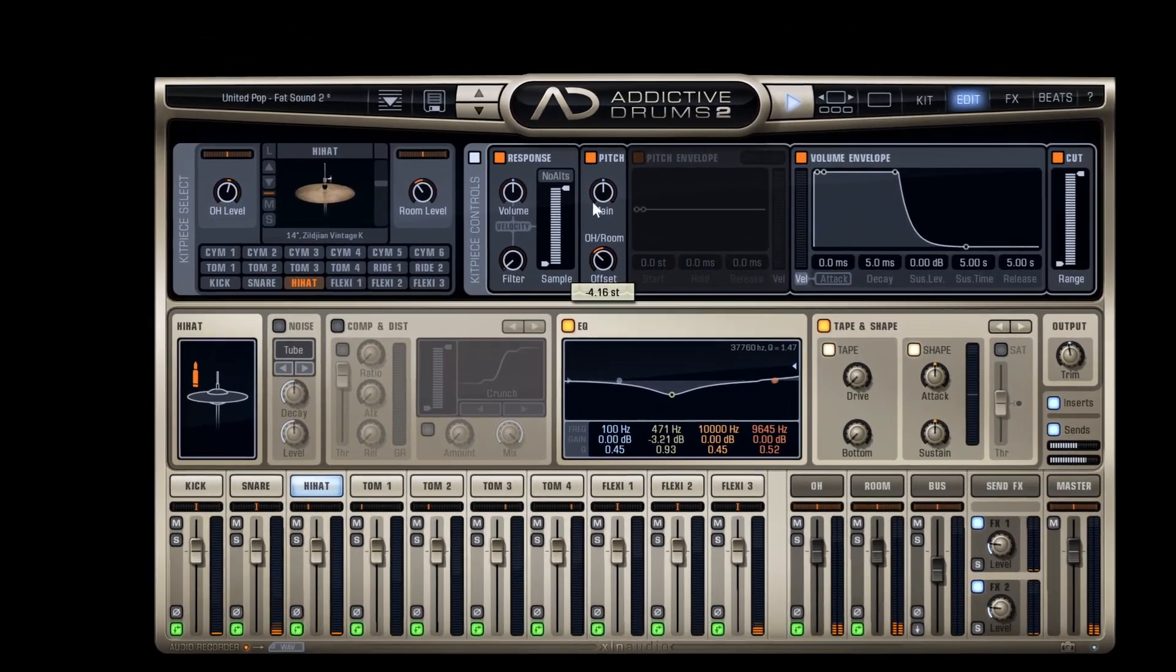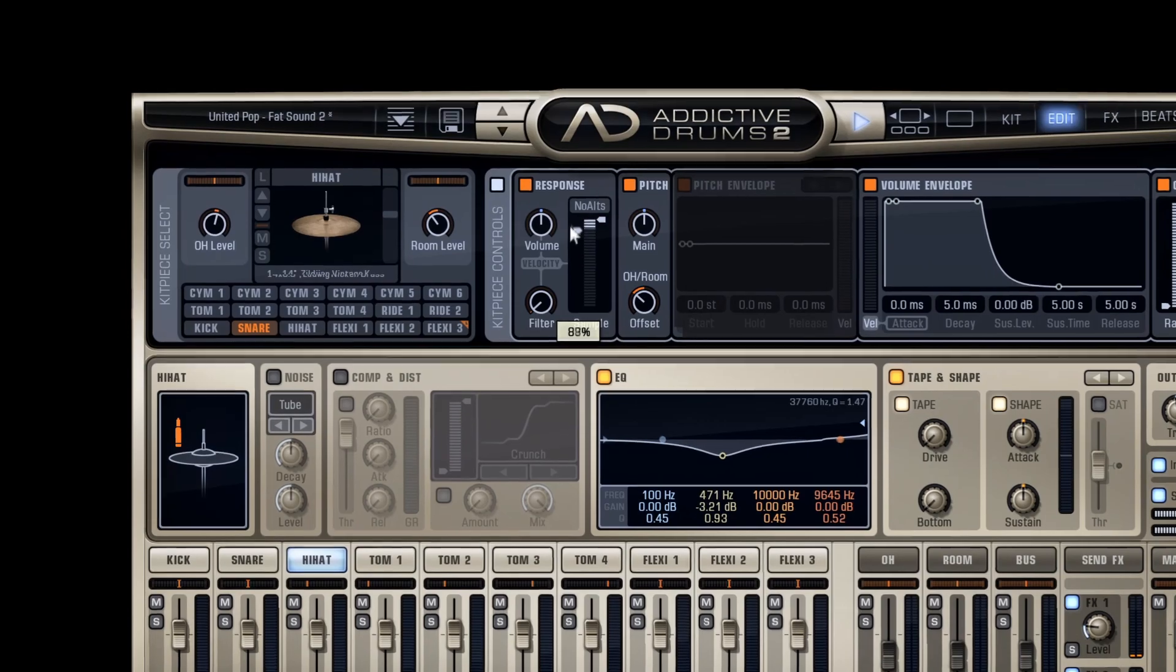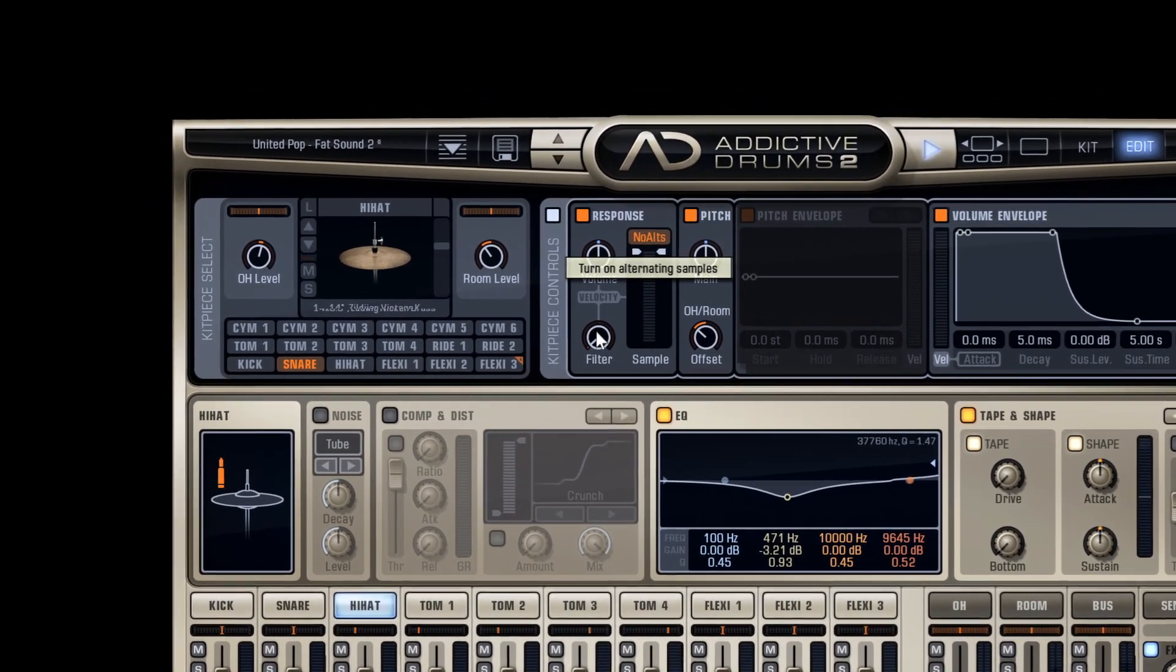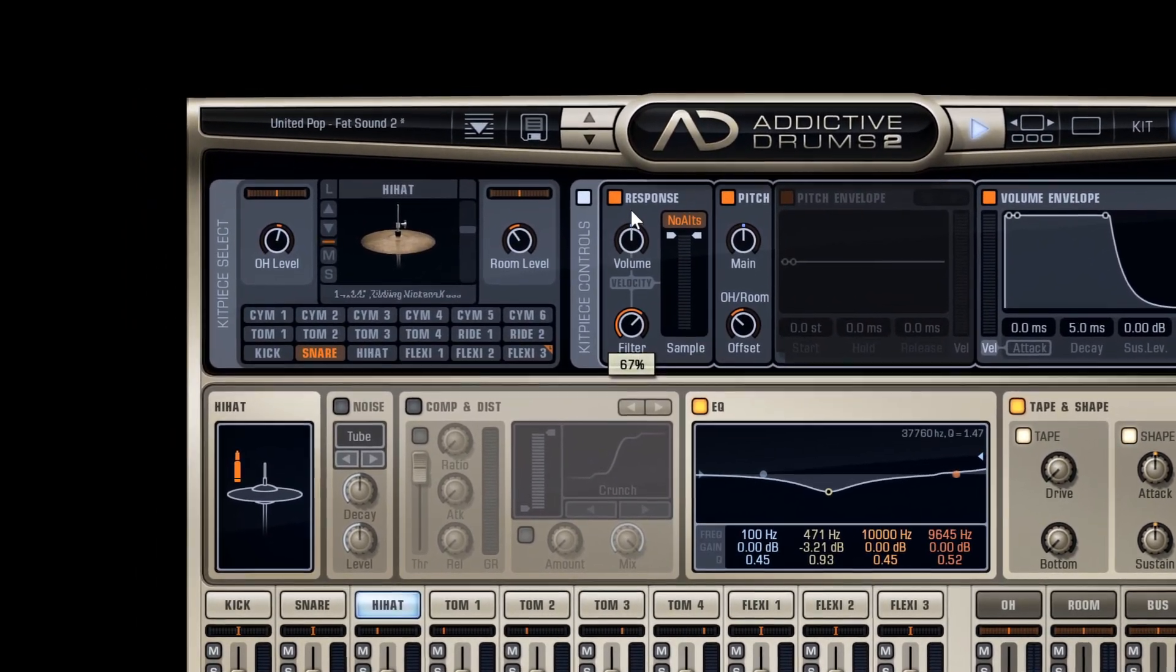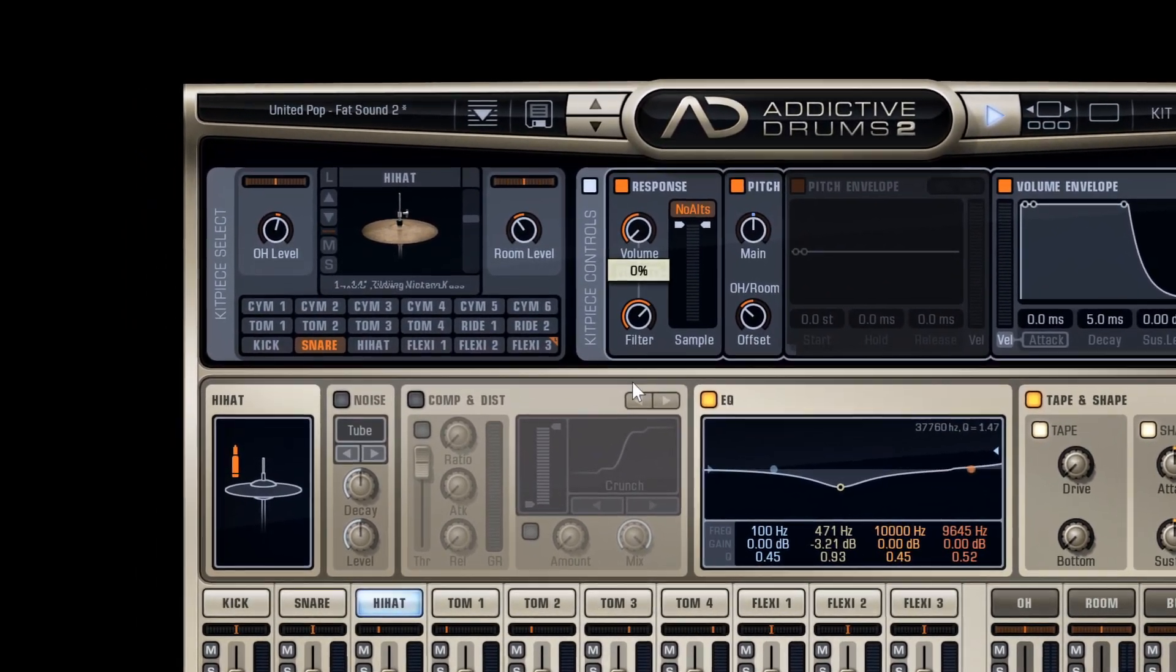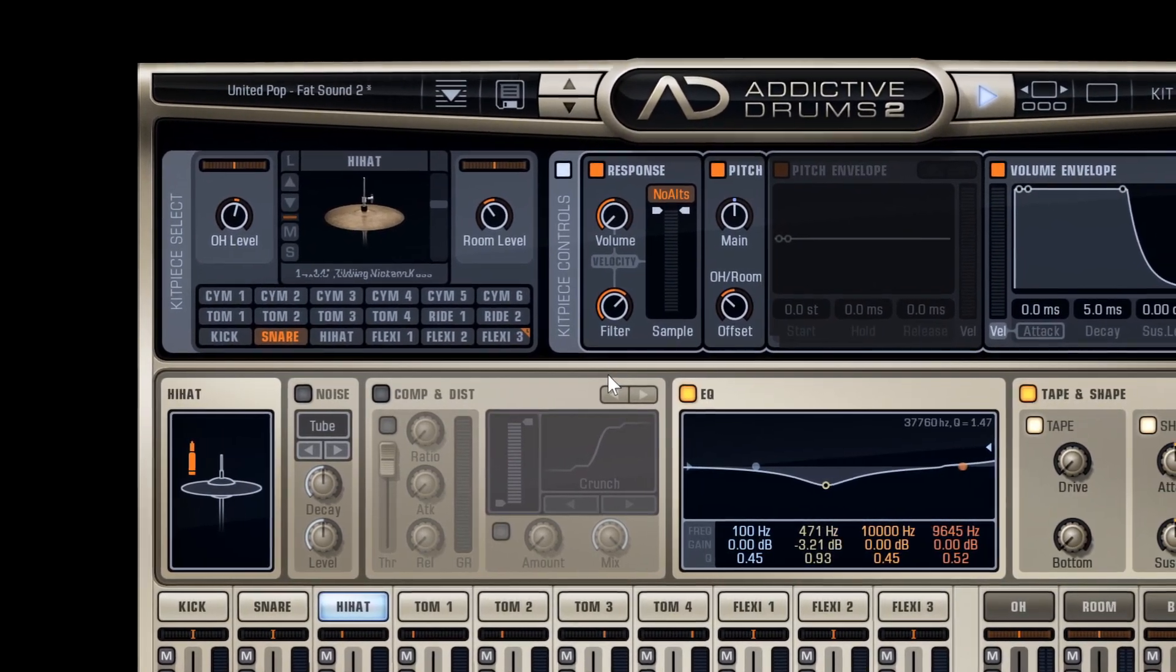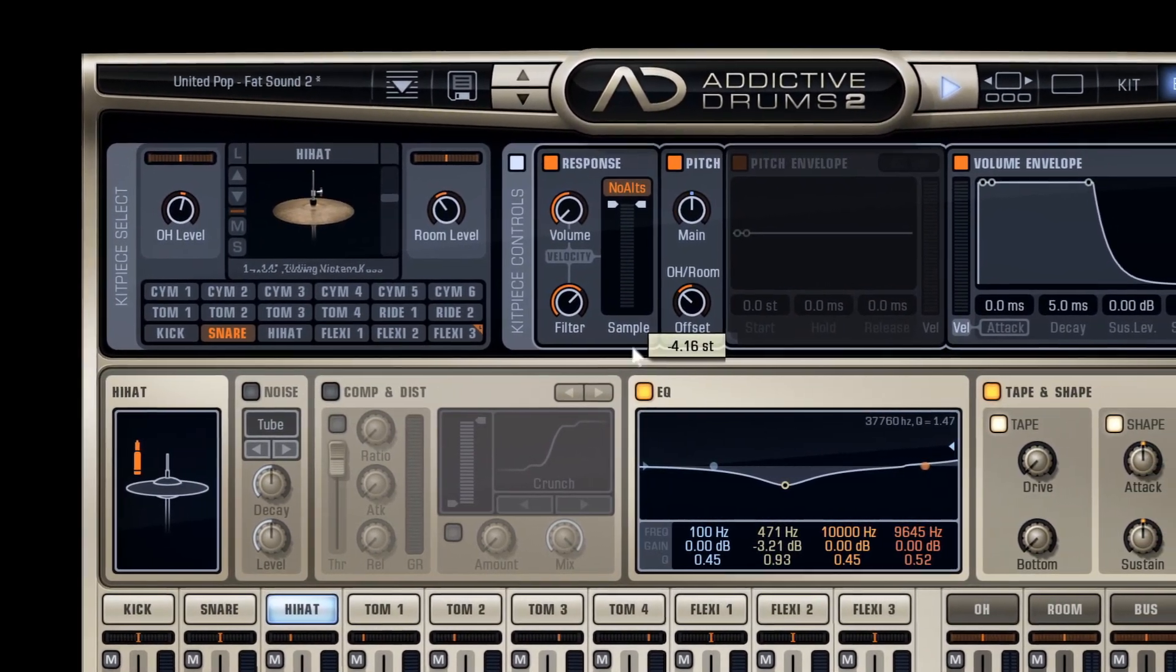Command-click the No Alternatives button to apply it to all kit pieces. Command-clicking and dragging also works for the velocity range, the velocity to filter, and the velocity to volume.